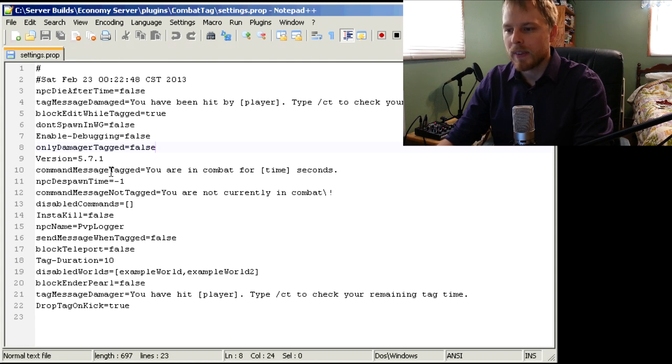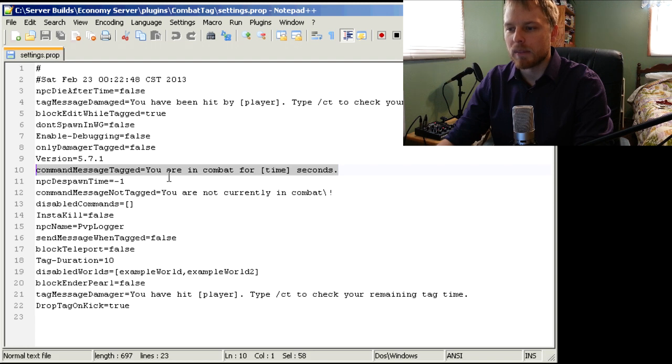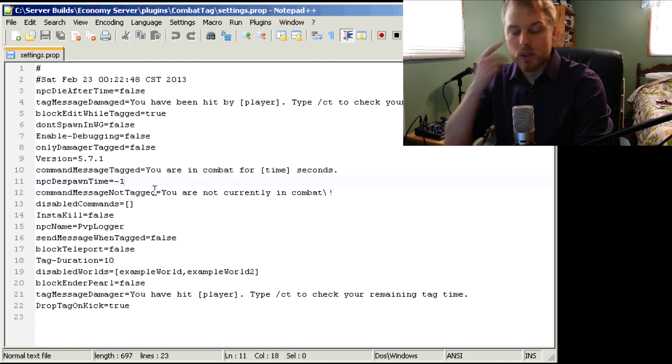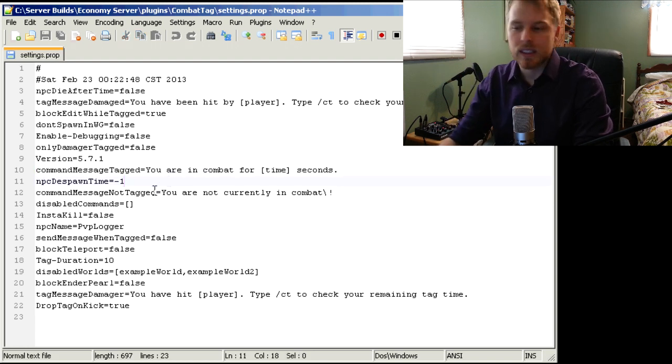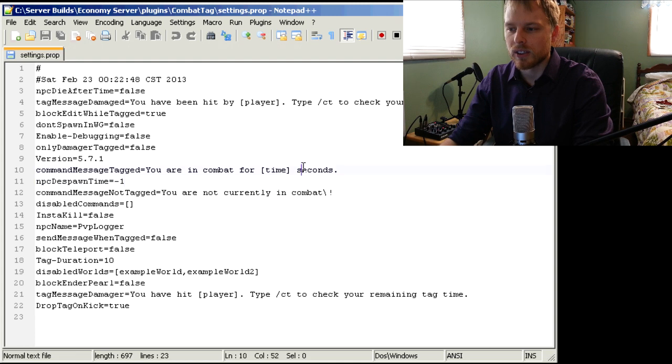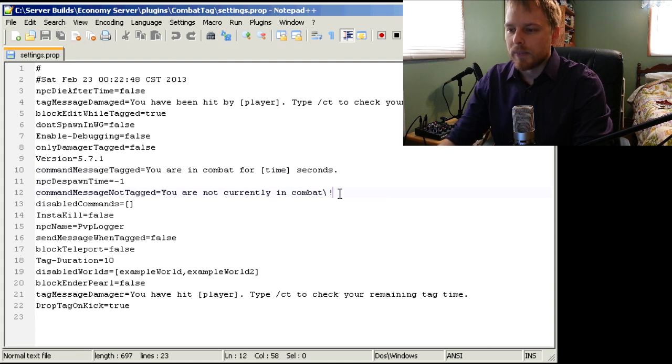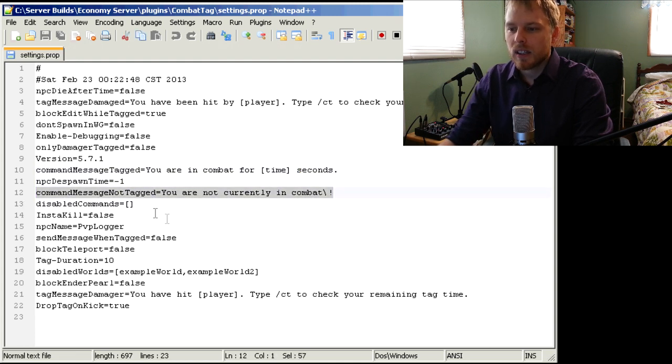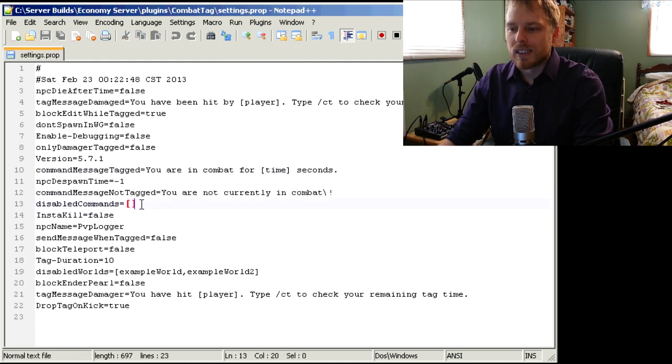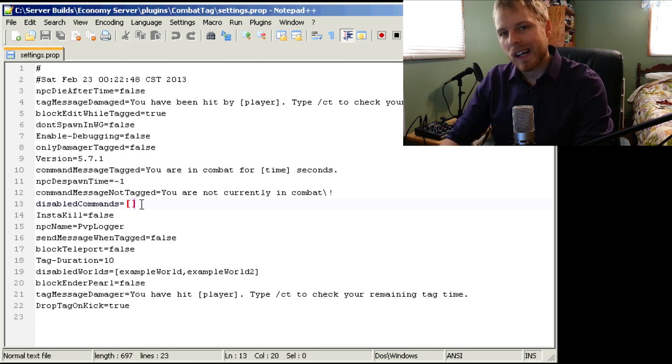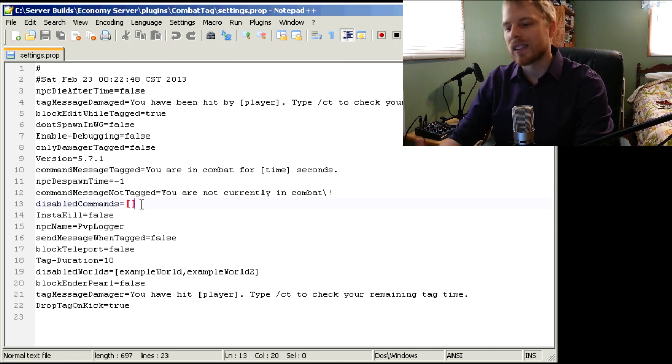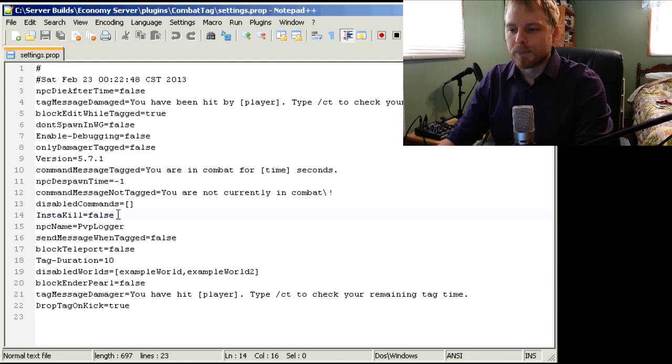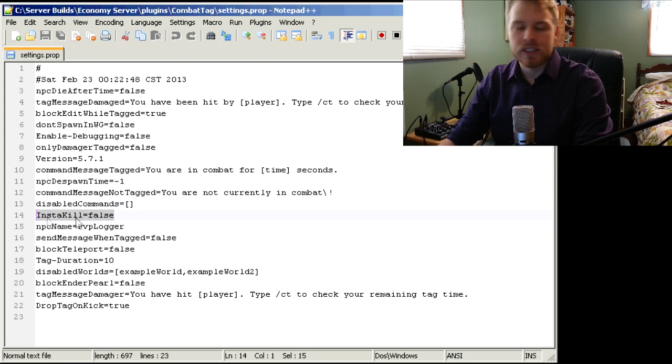And then it'll also show them how long they've been tagged for if you do a /ct. This is the message that'll show up, or if they're not in combat. You can disable certain commands while they're in combat, like tp stuff, fly stuff like that.